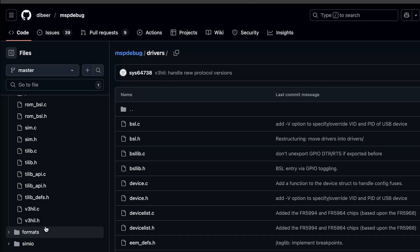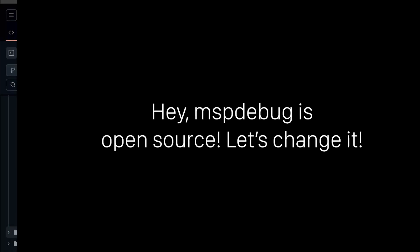Yeah, so long term, that's not going to work. That's not something that I can get behind. So I just thought, let's modify MSP debug. It's open source. Let's just go in and help it find our library. That should be easy enough.